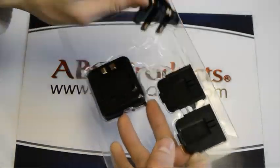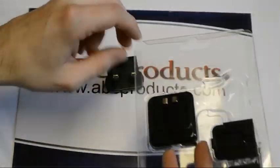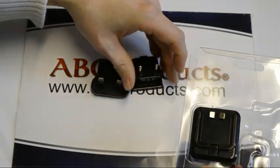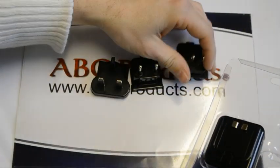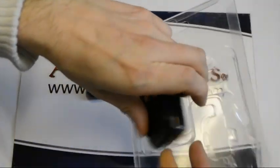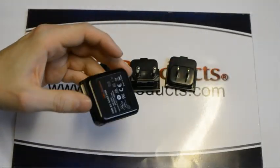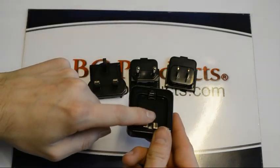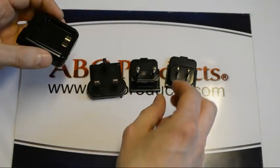It comes with a UK plug, the European plug and the USA plug. And then this little device which slots in to the back.